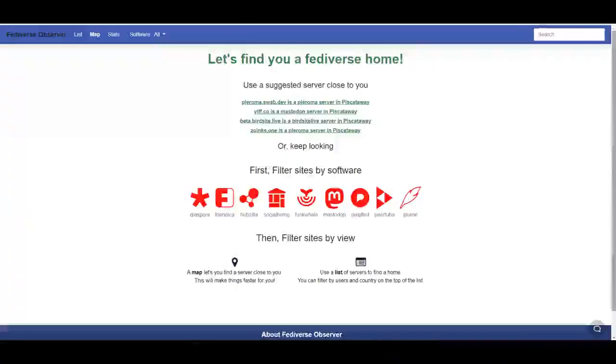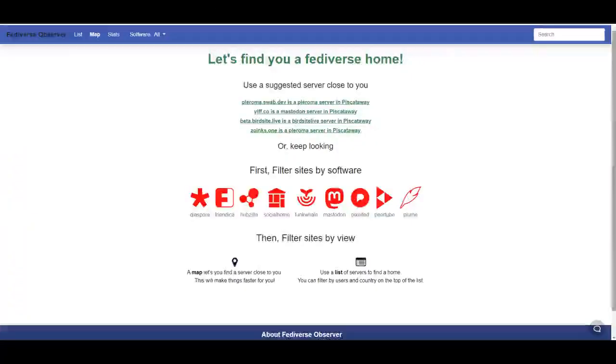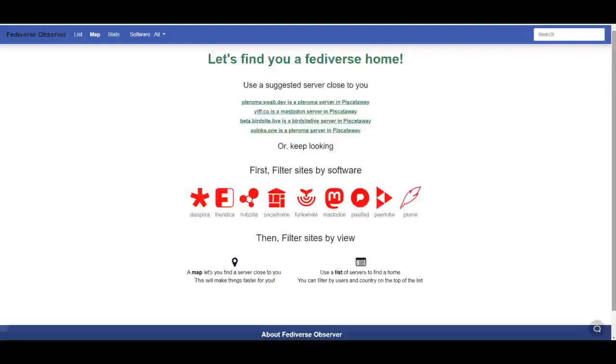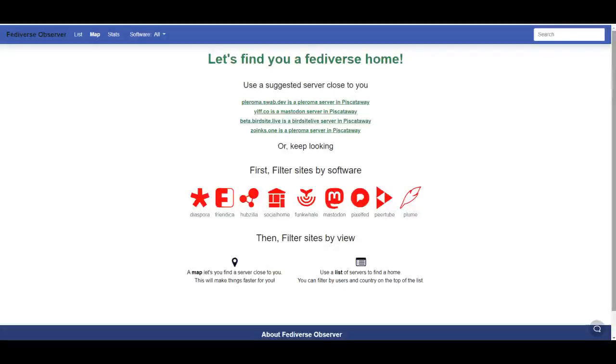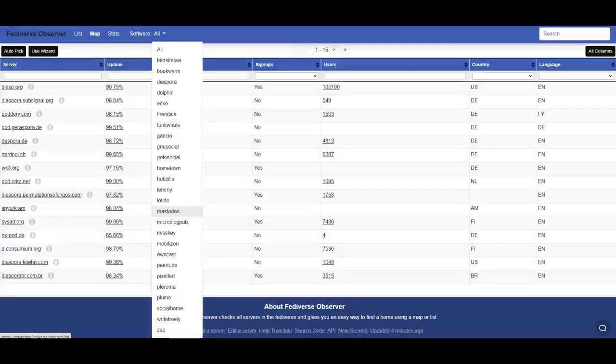Well first off, fediverse.observer is the easiest way. These are just rules of thumb for a beginner casual user. If you want to research more and find out what is best for you, disregard this. But if you're just starting out, this is probably the best way to pick.